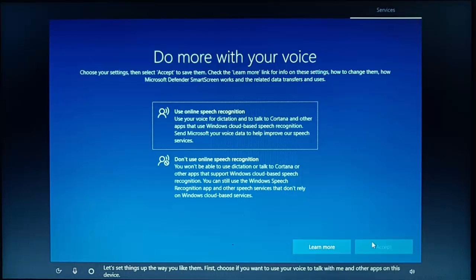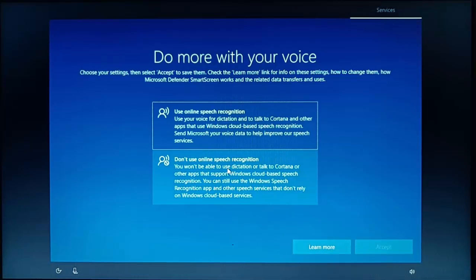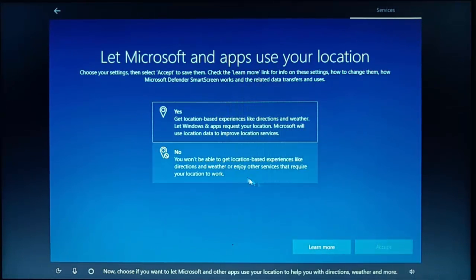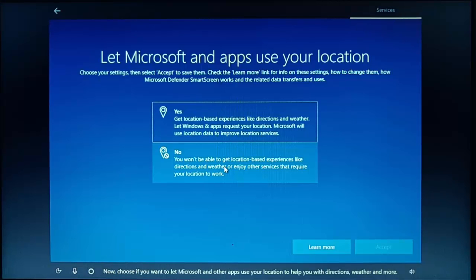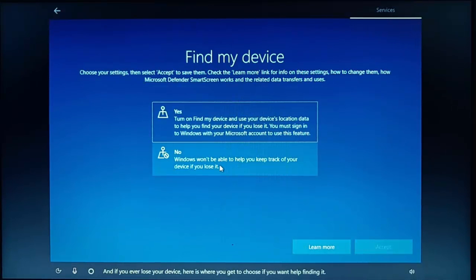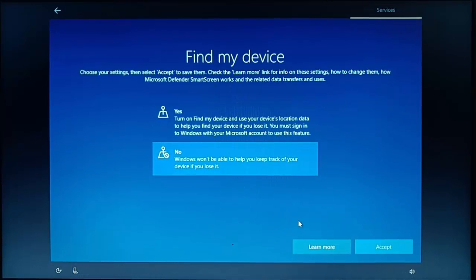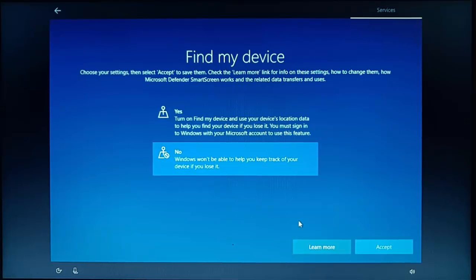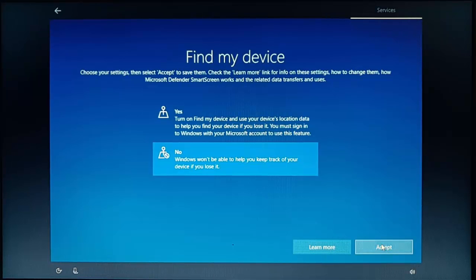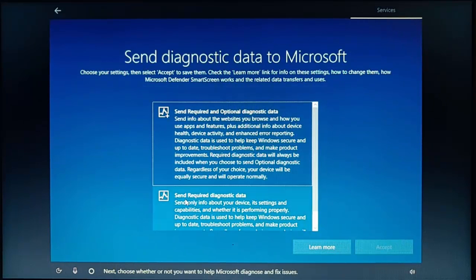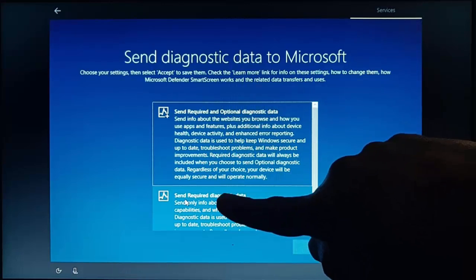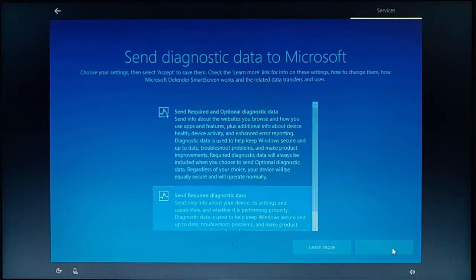Let's set things up the way you like them. First, choose if you want to use your voice to talk with me and other apps on this device. So here I'm going to say don't use online speak recognition and then click accept. Choose if you want to let Microsoft and other apps use your location to help you with directions, weather and more. I'm going to say no to this again and click accept. And if you ever lose your device, here is where you get to choose if you want help finding it. I'm going to click no on this. Next, choose whether or not you want to help Microsoft diagnose and fix issues. On here, I'm going to select the bottom one again, send required diagnostic data, that's all, and then click accept.